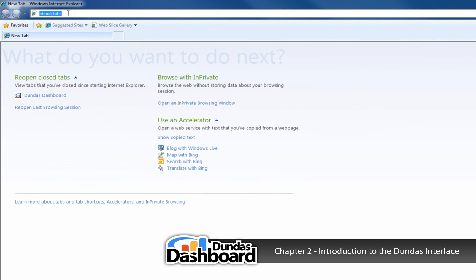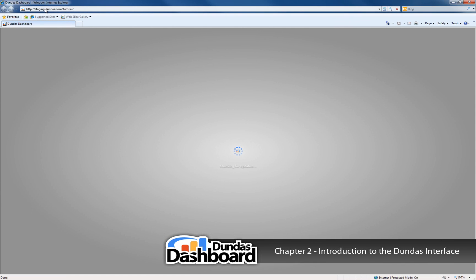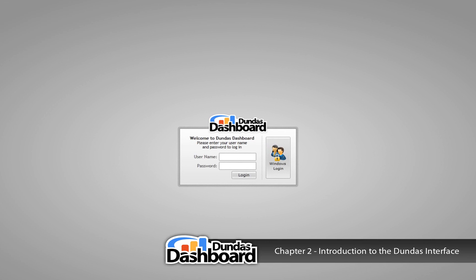This will bring you to the login screen. Enter your credentials here. If you are the administrator and this is the first time you've hit this page, the login is admin and the password is the password you entered during the install.